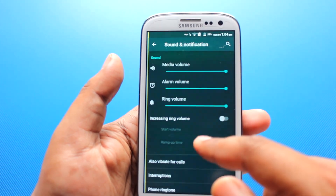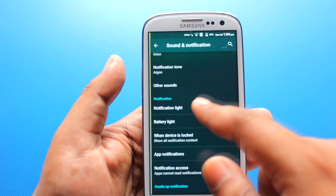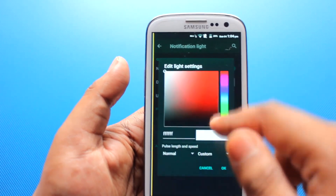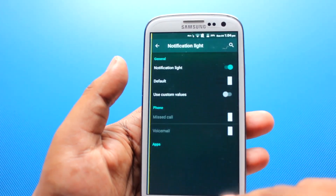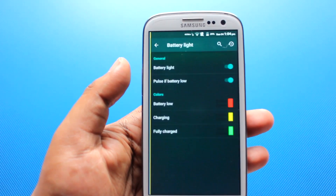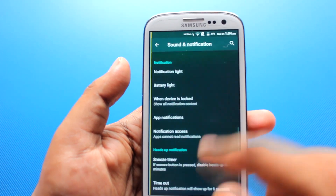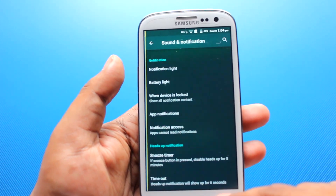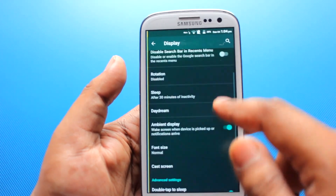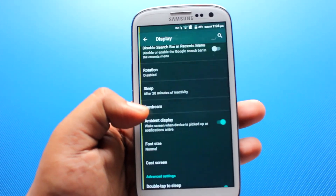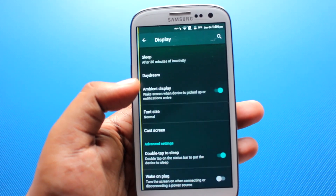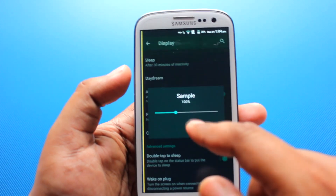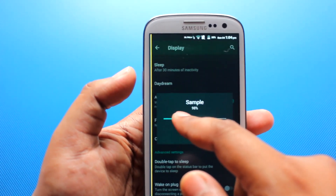On sounds, we have notification light options — you can change the notification color and battery light as well. On display we have a snooze timer and timeout, daydream, and ambient display. Ambient display wakes the screen when the device is picked up or a notification arrives. We can also change the font size.